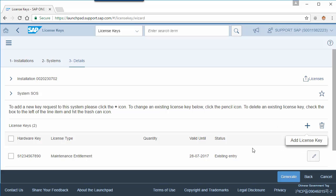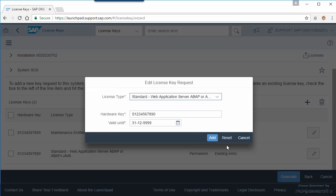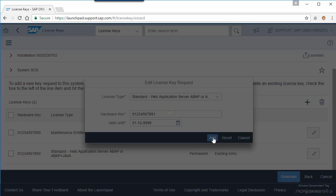To change an existing license key, click the pencil icon. Then you can change the hardware key of the license key.